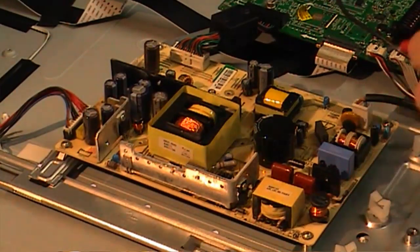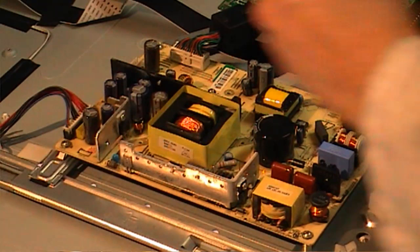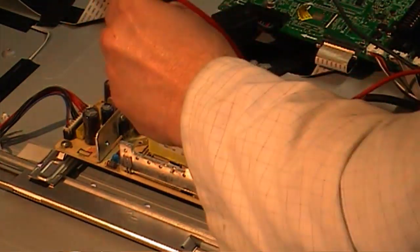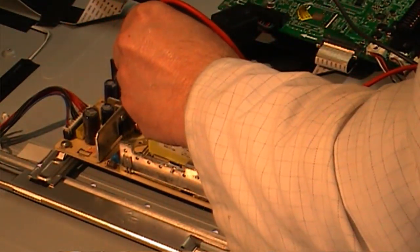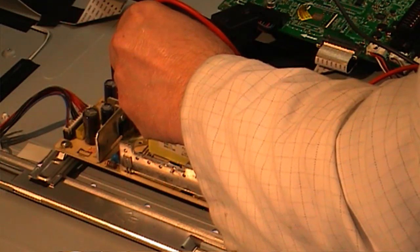That's the power supply up and working. I am just going to take a measurement out of that diode that we replaced. It's reading 24 volts.